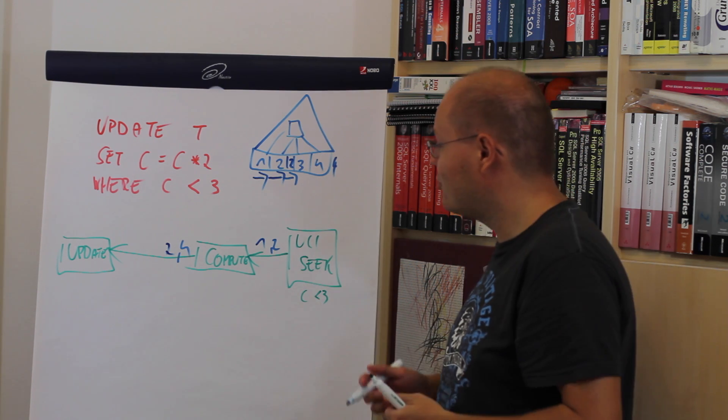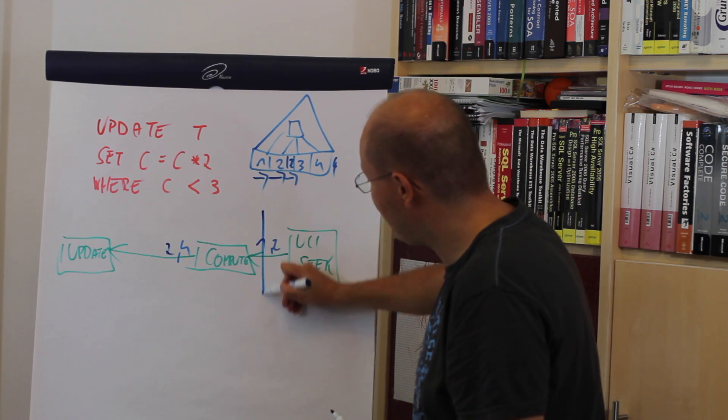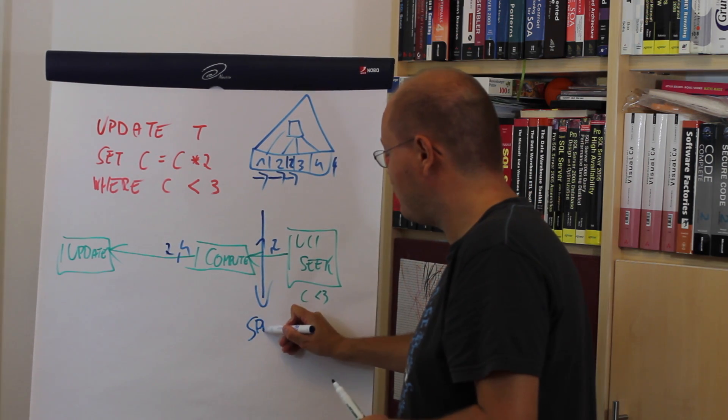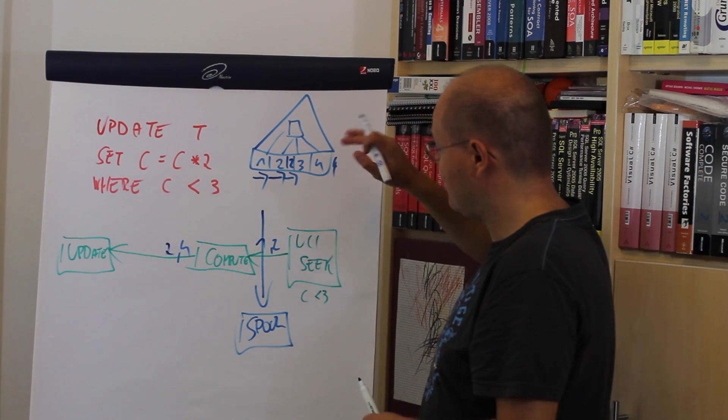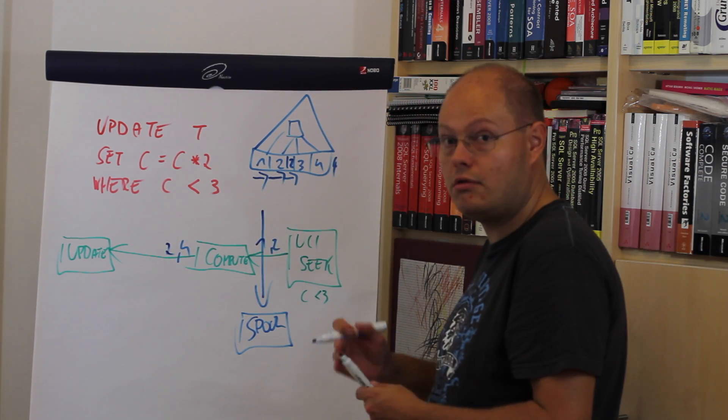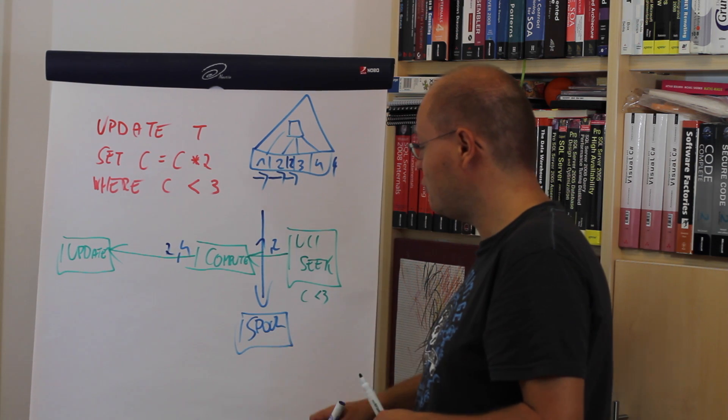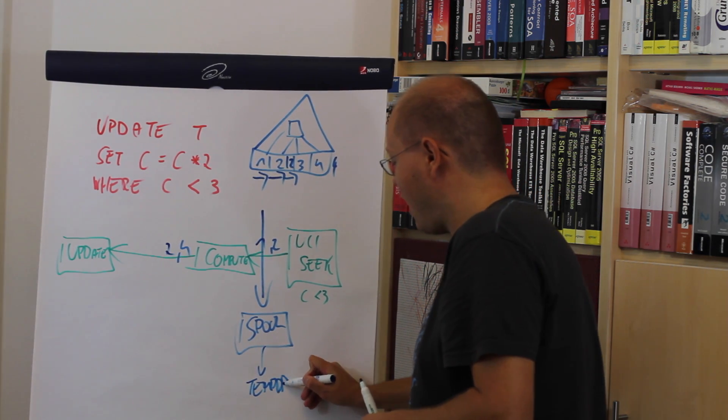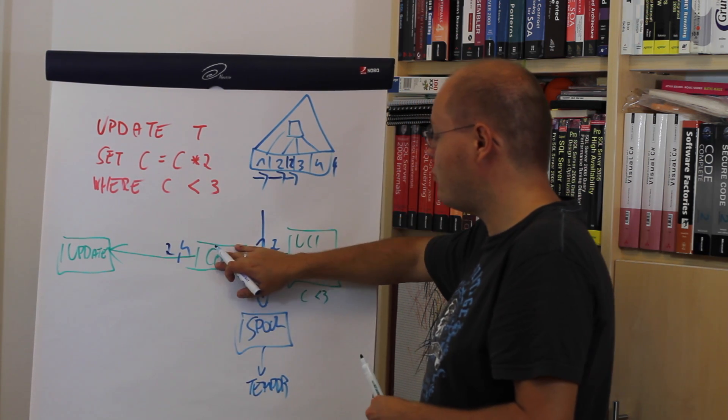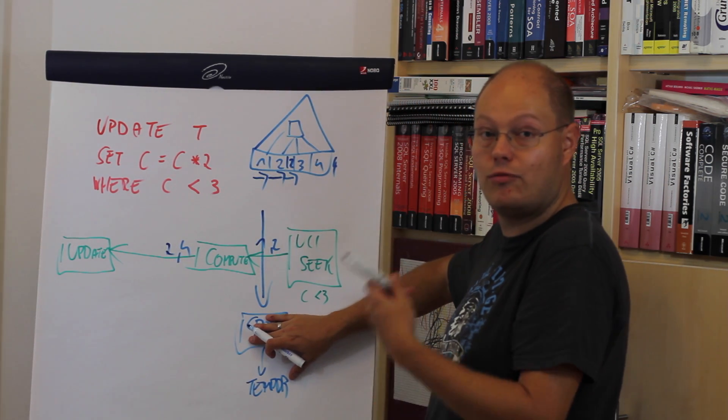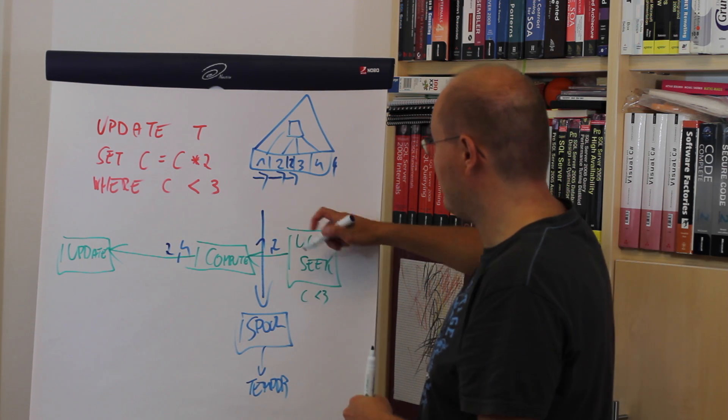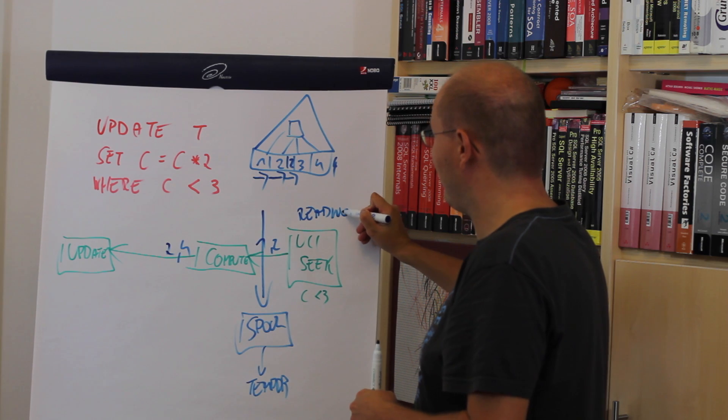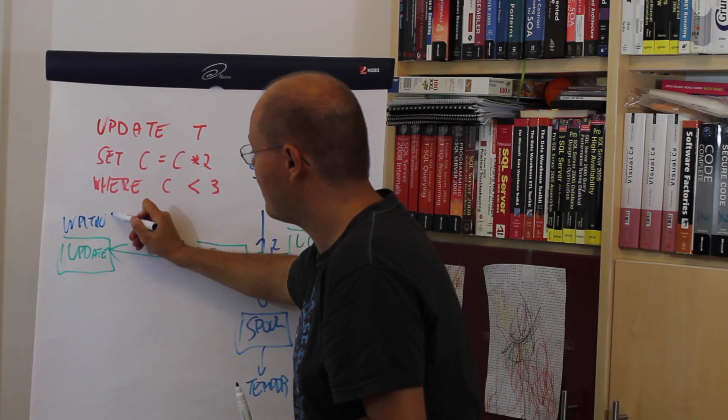For that reason, SQL Server has to introduce a spool operator in the execution plan. It means in our case SQL Server reads all the values 1 and 2, spools those rows into TempDB, and afterwards computes the new values directly from the spool operator that we have written to TempDB. So mainly we have separated the reading phase from our execution plan from the writing phase.